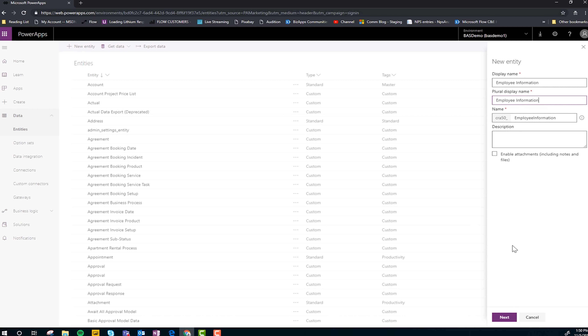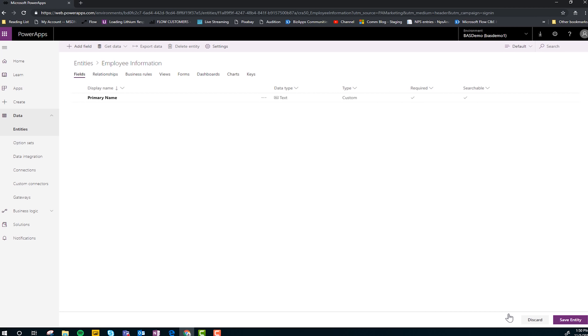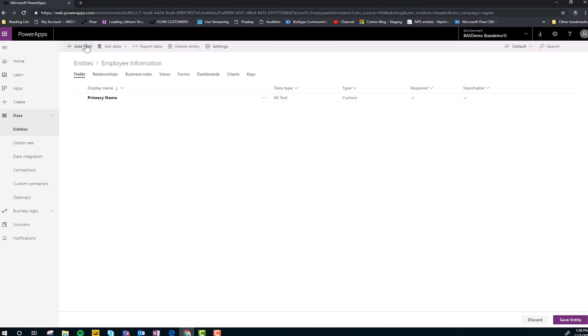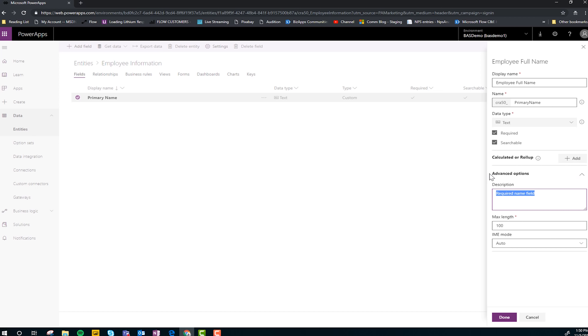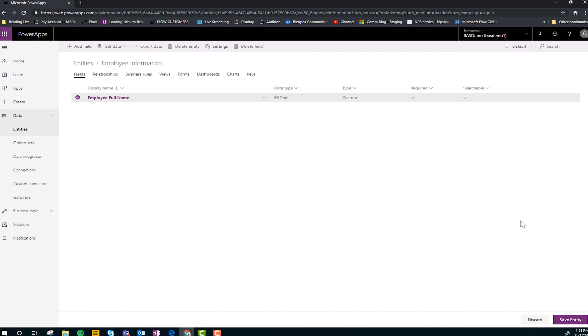This is actually pretty exciting — I've never built a CDS entity before. And boom, done — we have an entity. Already crossing things off the list. Next let's start adding the fields we're going to need in the business process and on the form. Let's call this first field 'Full Name.' Each time we save it, that updates the entity to have those fields, so when we make the model driven app, all those forms are there already.